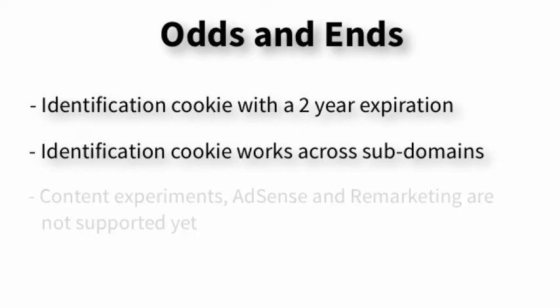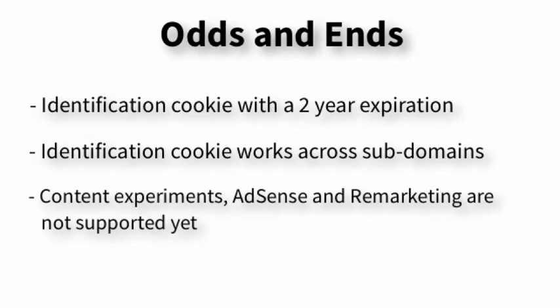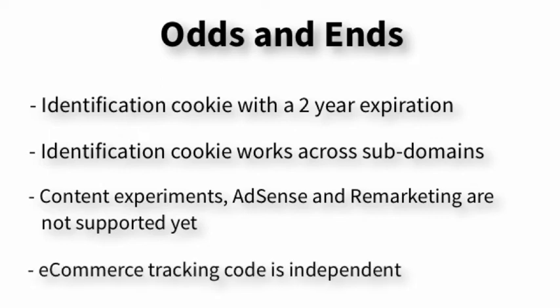Content experiments, AdSense, and remarketing aren't enabled for Universal Analytics yet. So if that's a huge deal to you, if that's a big priority and you depend on those, you might want to wait until Universal Analytics gets updated to support those. And lastly, e-commerce tracking code is a separate block of code now. Previously, it was embedded into the standard Google Analytics tracking code.